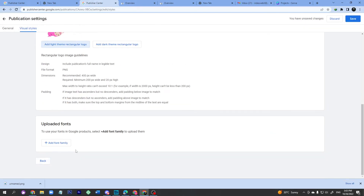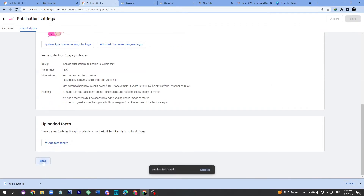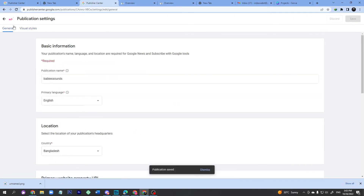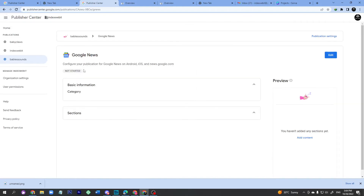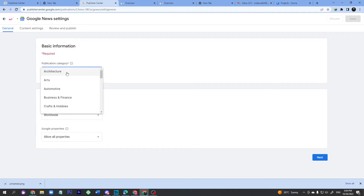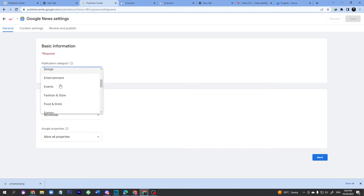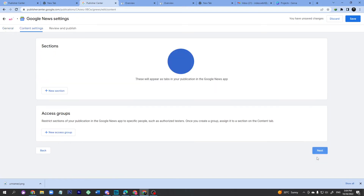Once uploaded, click the Save button and go back. Then click 'Google News' and set up your category. Click the Edit button, select your category — for example, Health and Fitness — and set it to Worldwide. You don't need to change anything else here, just click Next.